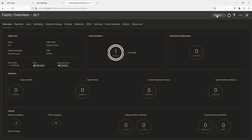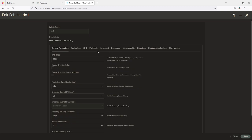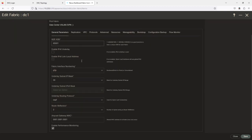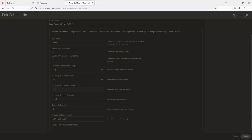Actions — Edit Fabric. That's why. I'm going to go ahead and click Save, which will go ahead and create the fabric for me.